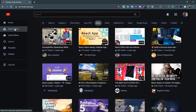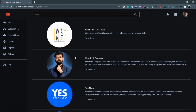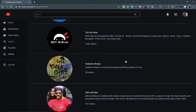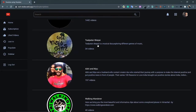Click on Subscriptions. These are all the channels the user is subscribed to — Chai aur Code, and so on. This shows small details about each channel: the icon, the name, the description, and the number of videos the channel has.